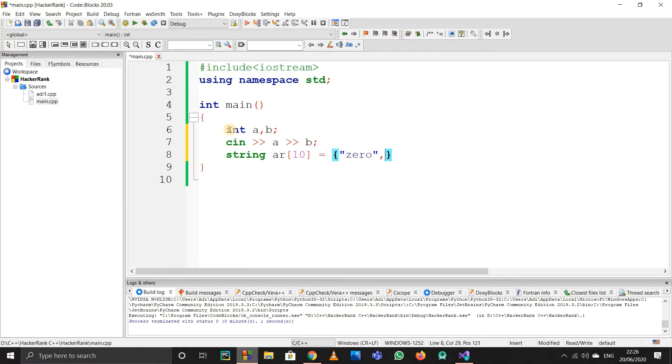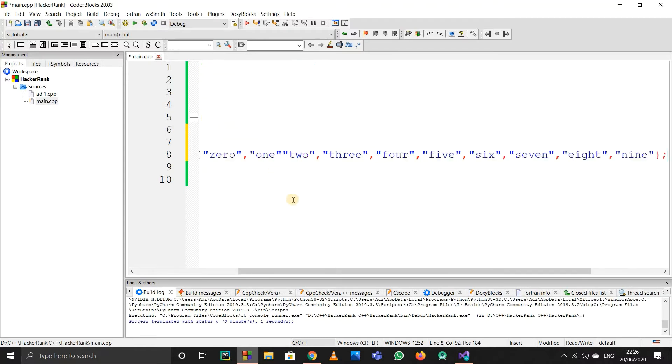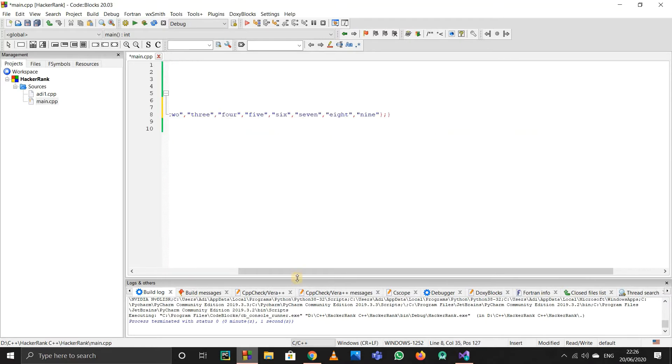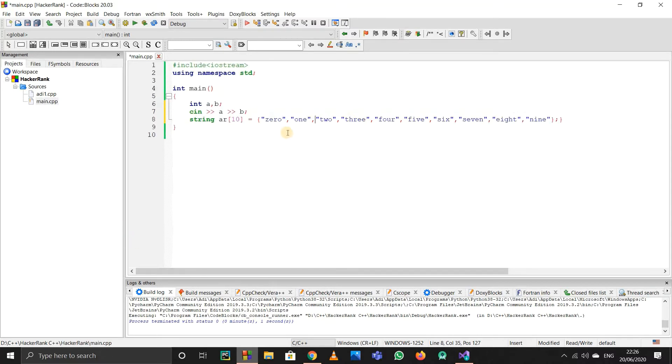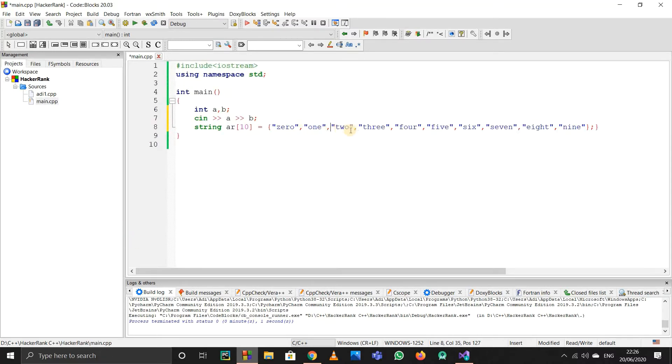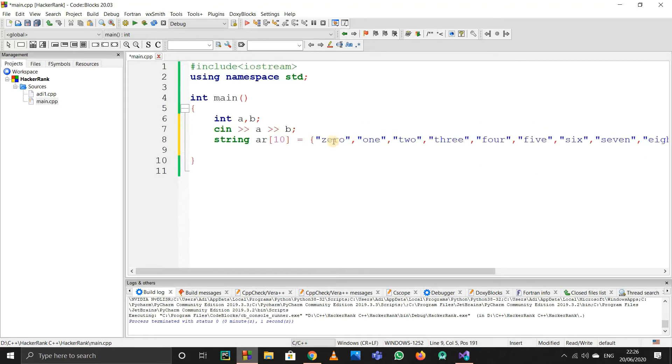The string array will contain 10 elements. Why 10? Because when I write this array, I'll start from zero since indexing always starts from zero. So I'll write zero, then one, and so on up to nine.